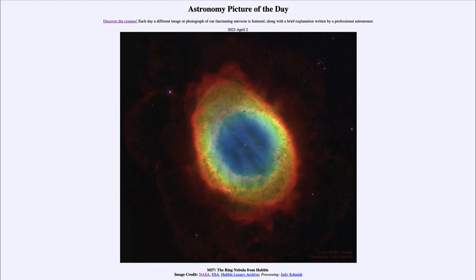The white dwarf star is the leftover core of the star that collapsed down until the atoms were pushed together as close as they could possibly go, and again that makes the star about the size of Earth. This is an image taken by Hubble, and because of the detail, astronomers have been able to map this a little bit better in three dimensions.